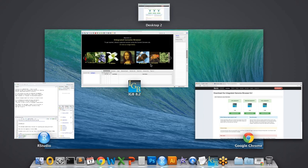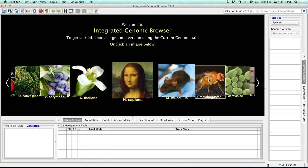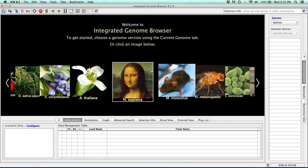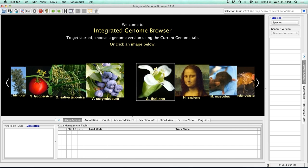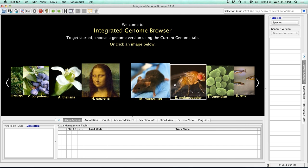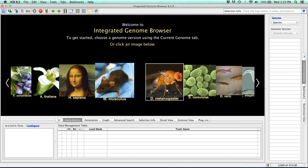So once you have the new version of IGB, the first thing you might notice is that we've added several new genomes. Some notables include the tomato genome, as well as the most recent version of the fly genome. And both of these were just updated this year.